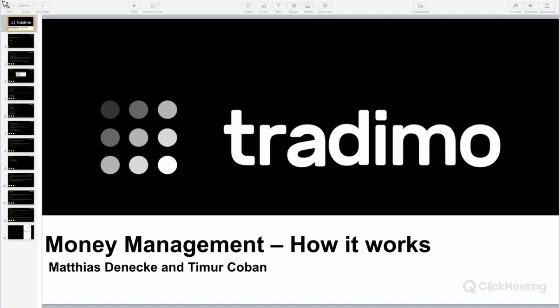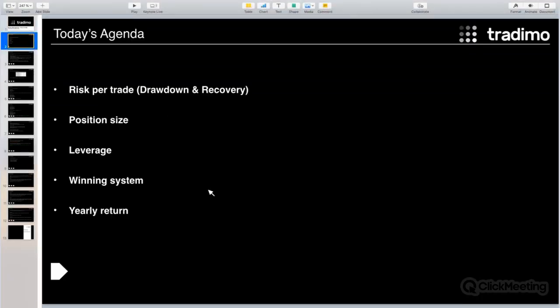Welcome to the webinar. Tonight's topic is money management — how it works, what are the expectations about return on investment, and so on. The five subtopics tonight are: risk per trade, drawdown and recovery, position size and how to calculate the optimal position size, leverage, what is a winning system and how to recognize it, and yearly return expectations.